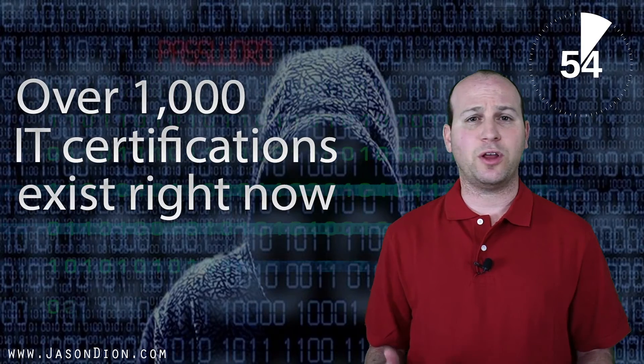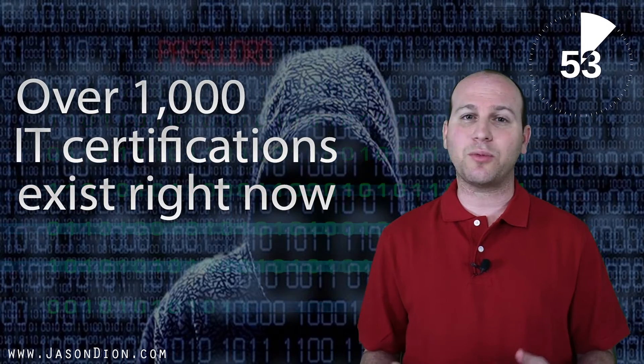Let's start with the obvious. You don't need to get every certification out there. Just from a practical standpoint, this is a fool's errand. As of this morning, the most reliable number I could find was about 1,000. No one has that kind of time or money to get them all.